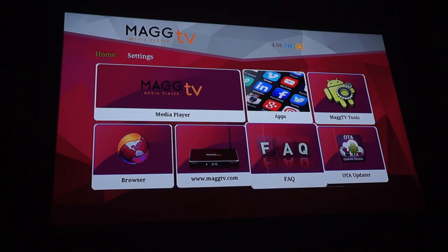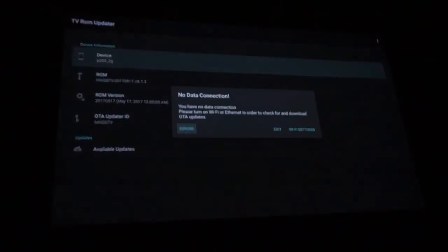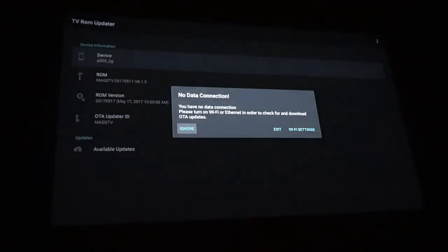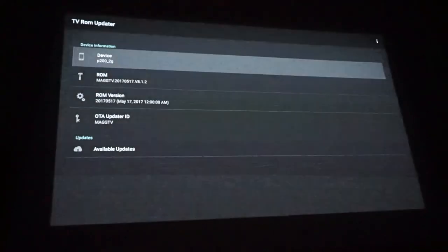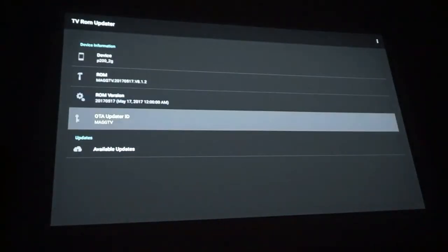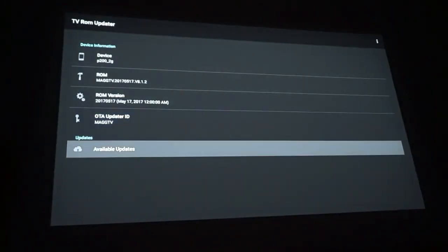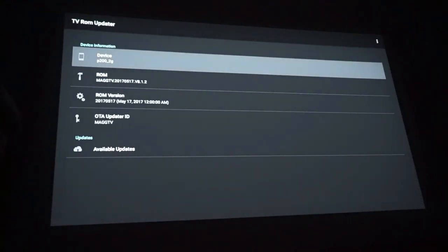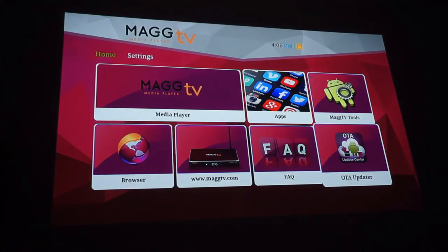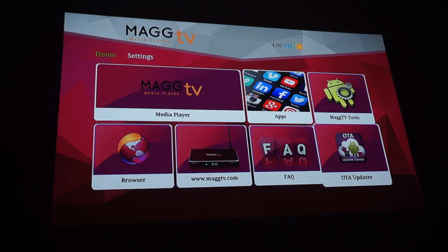Fax. Same thing. The OTA updater. It says that there's no data connection so we'll ignore that for now. But I'm pretty sure there is no updates available right now. But that's pretty much that. That's where you'll be updating it. It will update itself every couple weeks I believe. When you power it on and on.